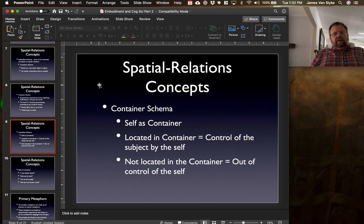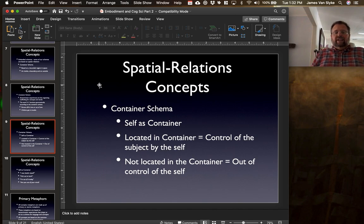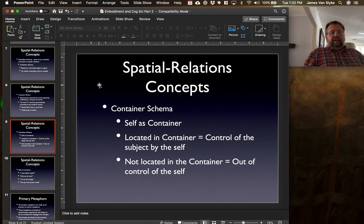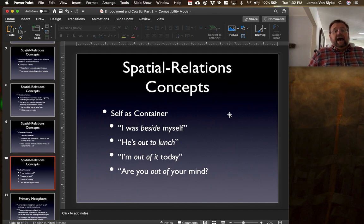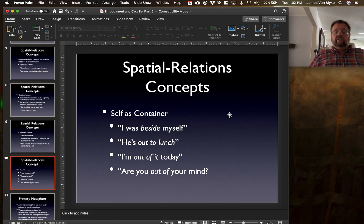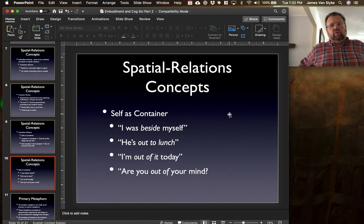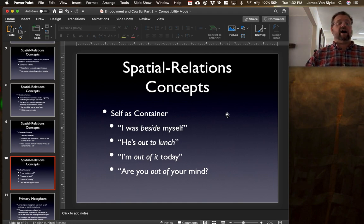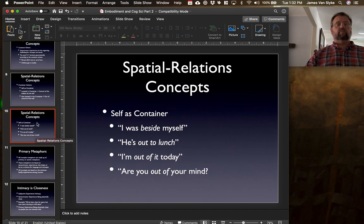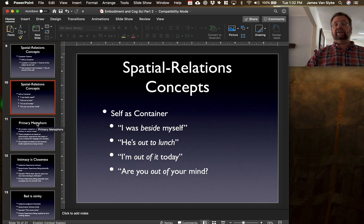Another aspect of the container schema is the self as a container. The self is located in a container, so control of the subject is by the self. Things not located in the container are out of control of the self. If we think of things like 'I was beside myself,' 'he is out to lunch' meaning he's not really paying attention, 'I'm out of it today,' 'are you out of your mind?' — we use these when you aren't in the proper state of selfhood, when you aren't fully in control. We're using the container schema to describe these kinds of abstract personality characteristics.